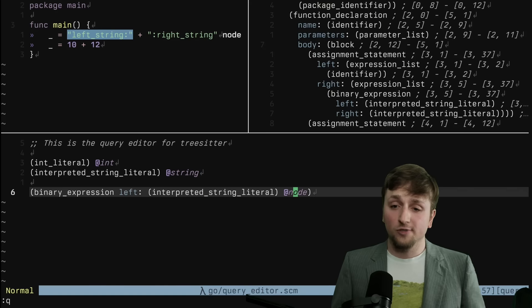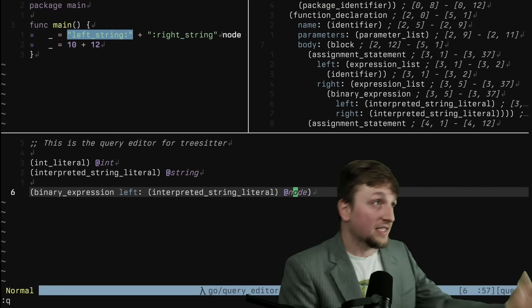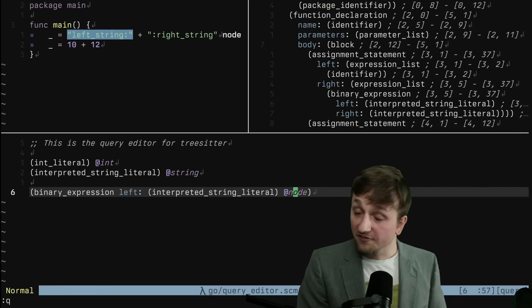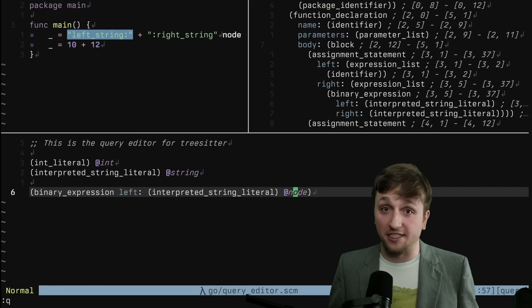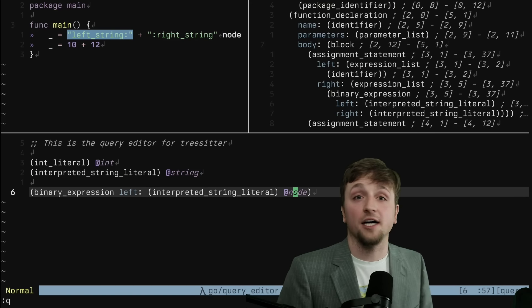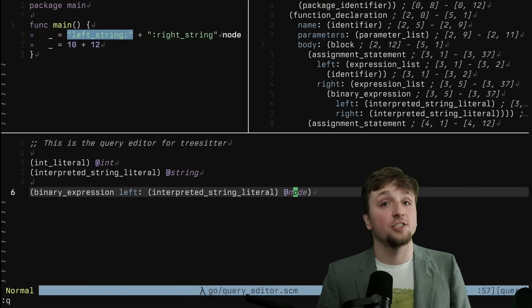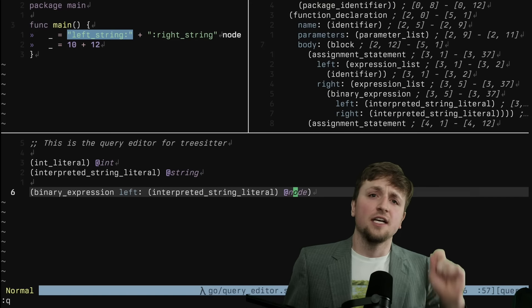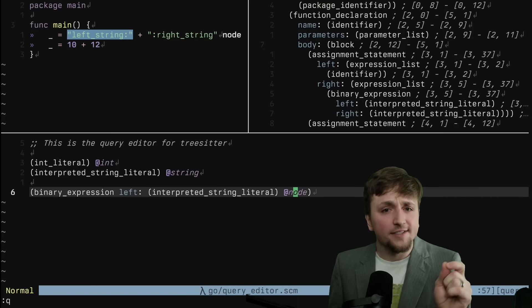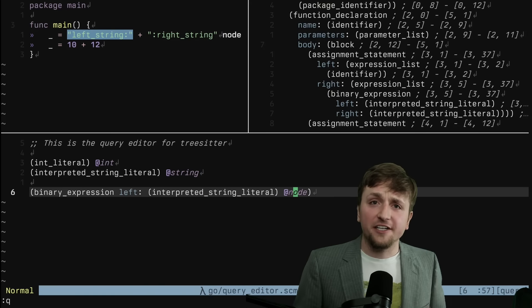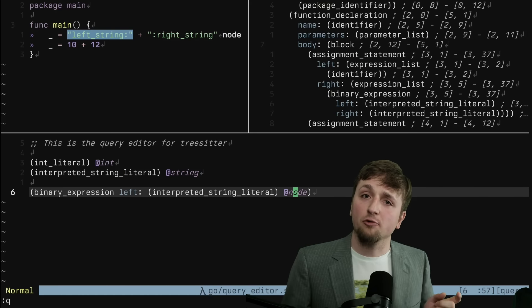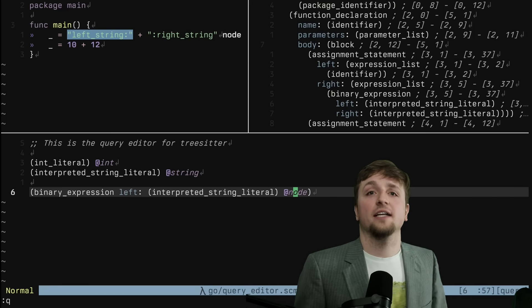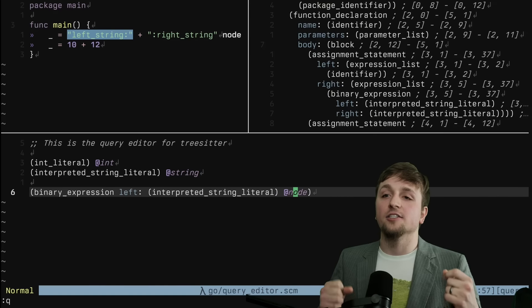Now, this would be anywhere from very difficult to impossible with regex. I know I have some HTML parsing regex enjoyers in the audience. But this is very, very simple and easy to do now that we're able to interact with the code as a tree.